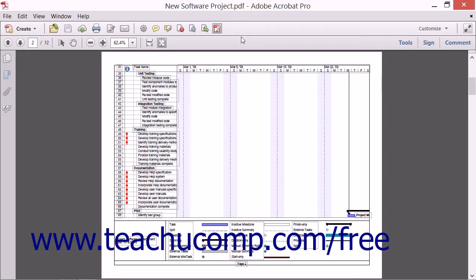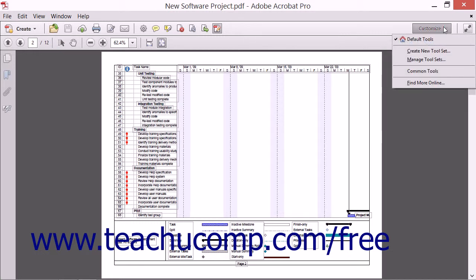At the right side of the Quick Tools toolbar is the Customize button. When you click it, you'll see a dropdown menu that contains commands for customizing tool sets.